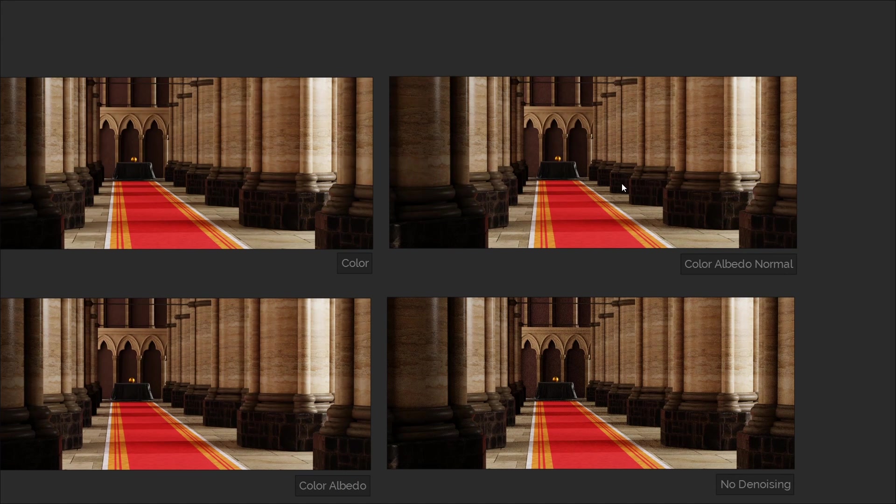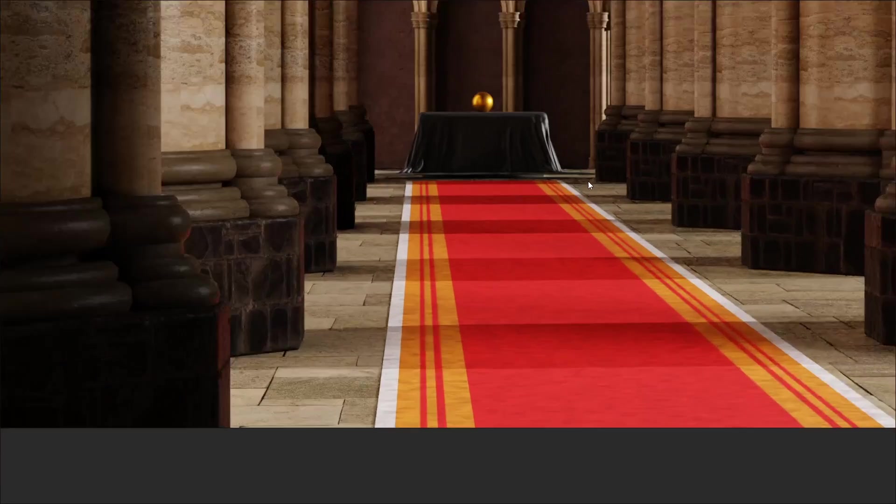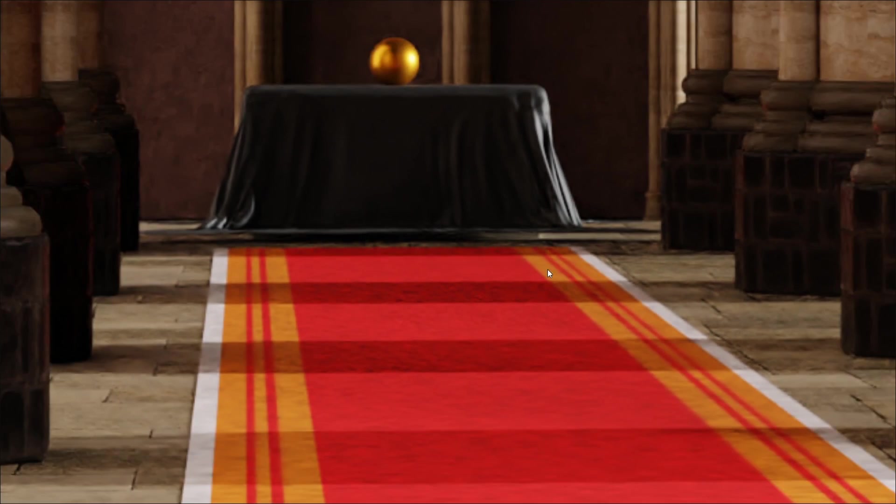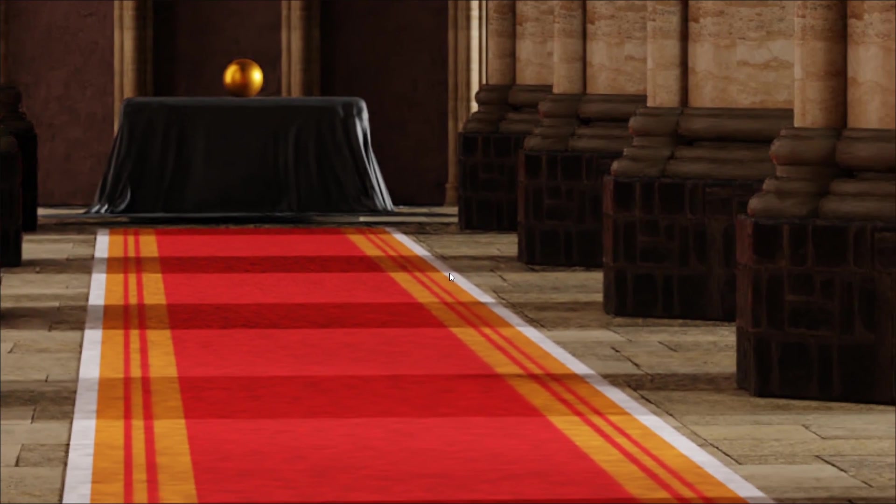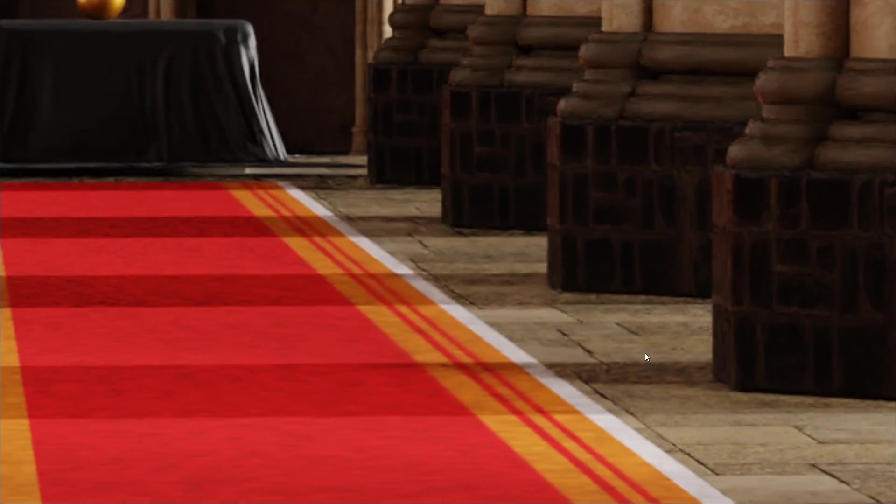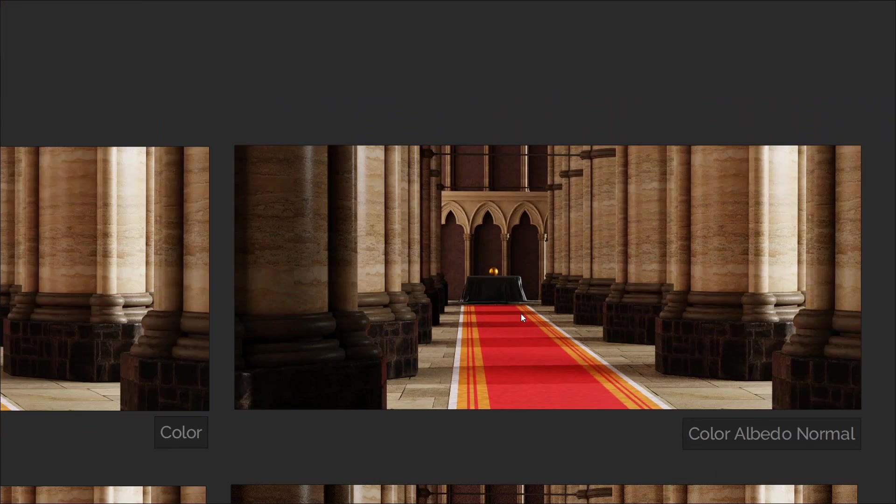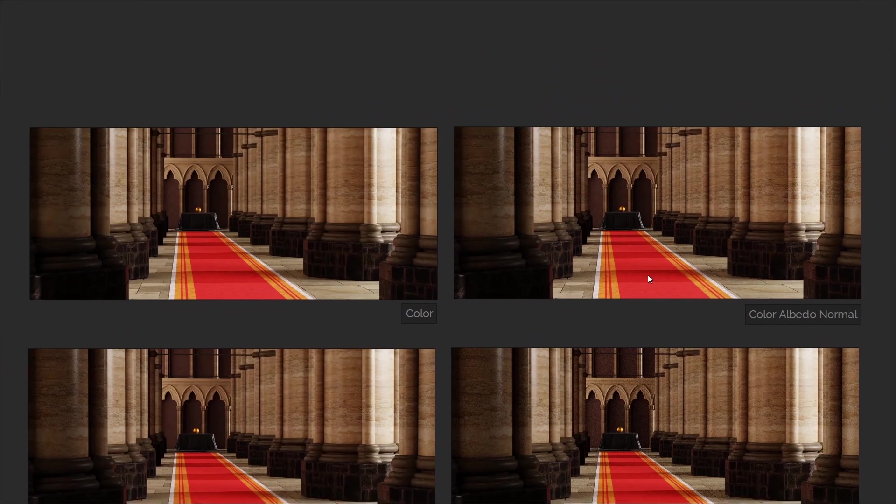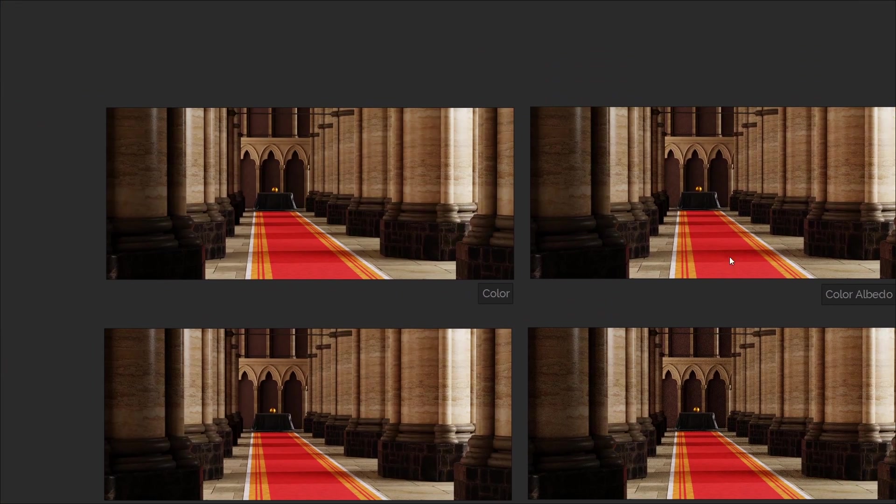Now if we take a look at the colour with albedo and normal, this result is pretty bad. I mean, sometimes it's blurred, sometimes it's quite distorted, there's quite a lot of mess going on. I think this is probably the worst result so far out of all of them, but again, it depends on the type of scene you have.